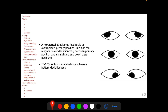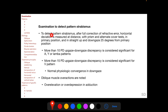In contrast, for vertical strabismus, the deviation between the two eyes in lateral gaze positions is important to consider. 15-20% of horizontal strabismus patients also have an overlying pattern deviation. To detect a pattern strabismus, after full correction of the refractive error, the horizontal deviation is measured at distance with prism and alternate cover testing in the primary position and in straight up and straight downgaze positions, which are 25 degrees away from the primary position.